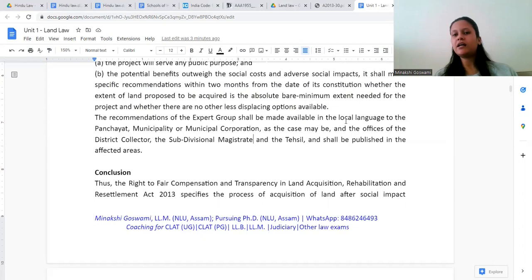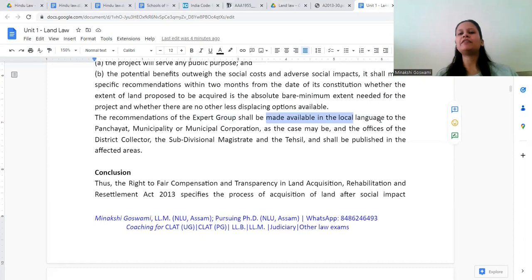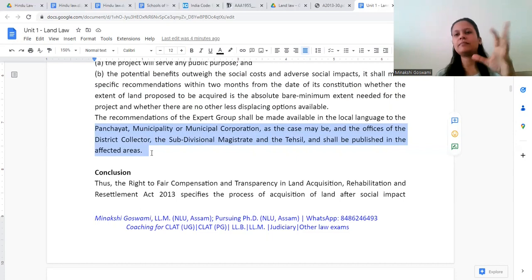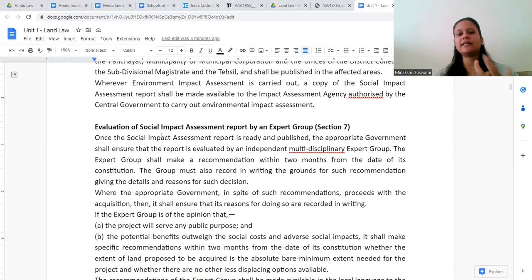The recommendations of the expert group shall be made available in local language to all concerned offices — the District Collector, Sub-Divisional Magistrate, Tehsil — and shall be published in the affected areas. All local offices will be informed of the recommendations, and the affected area people will also be made aware of them.